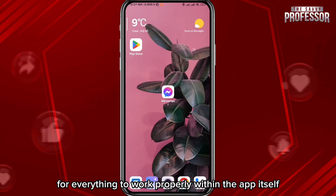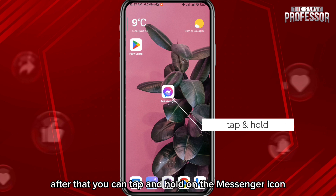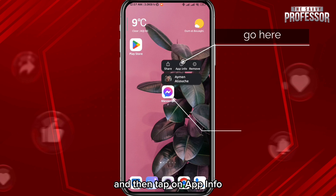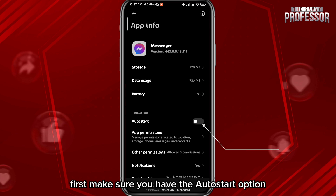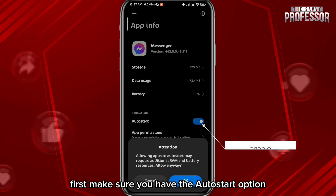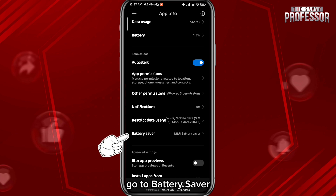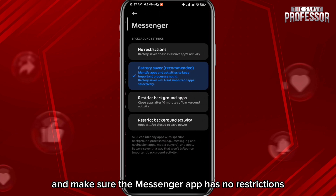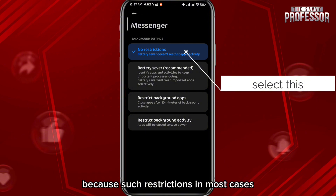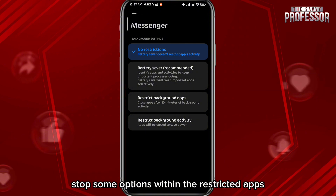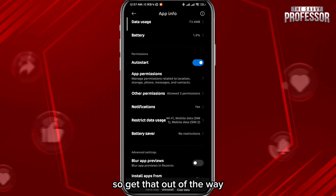Next, tap and hold on the Messenger icon and tap on 'App Info.' Within the settings, first make sure the auto-start option is enabled. After that, go to battery saver and make sure the Messenger app has no restrictions, because restrictions often stop certain options within the app.